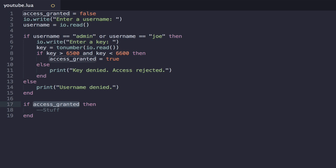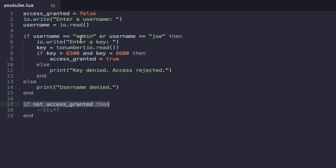And so the NOT logical operator basically just flips a Boolean. So we could say if not access granted. And this condition would be if the user is not properly authorized in this case. And that's pretty much what it's useful for. It's just used for flipping a Boolean variable.